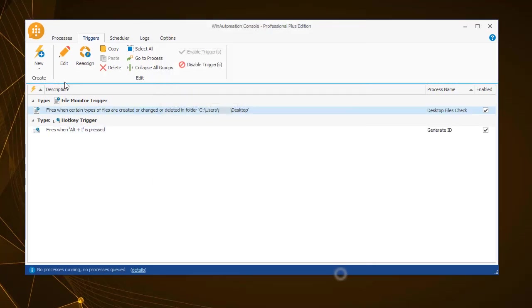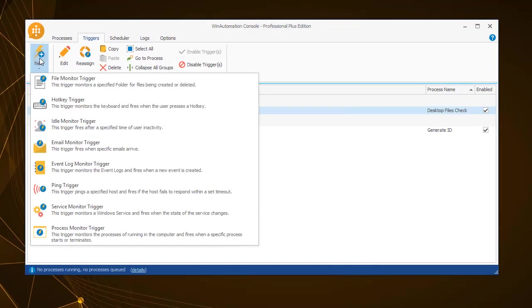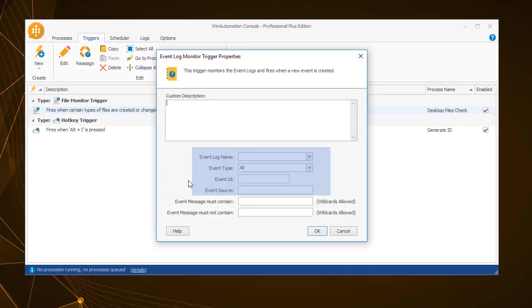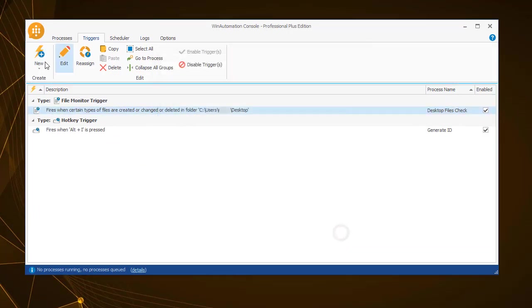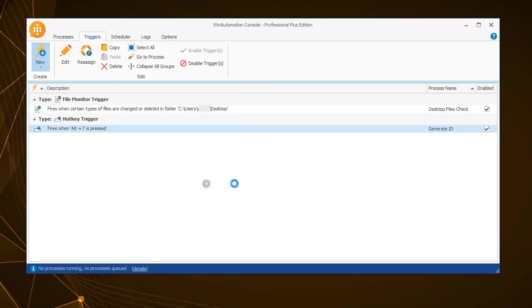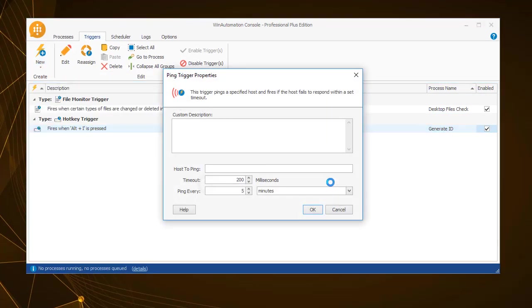The event monitor trigger checks for a particular event that occurs on the workstation so that the process can start. The ping monitor trigger allows you to check if a connection to a particular host disrupts and triggers a process. You can specify the periodicity of each communication attempt.